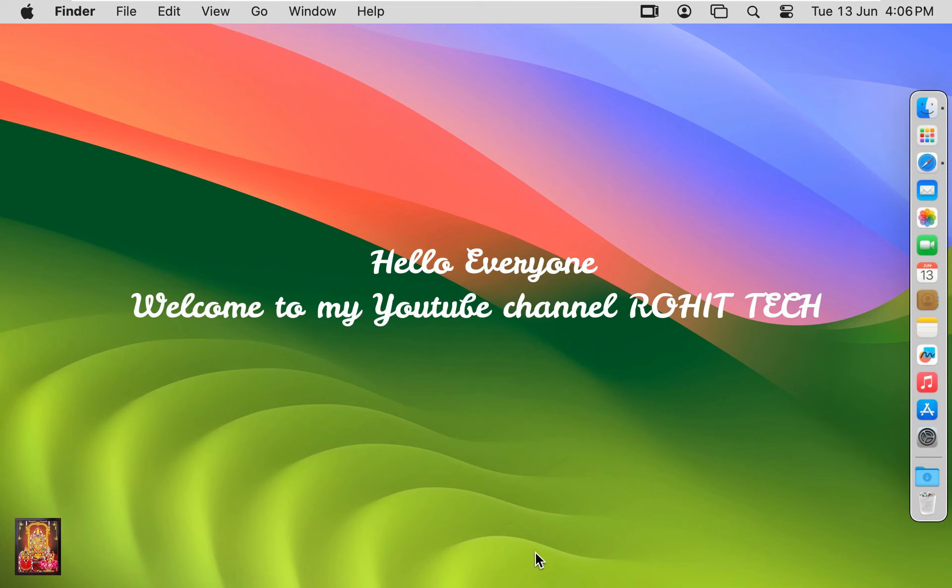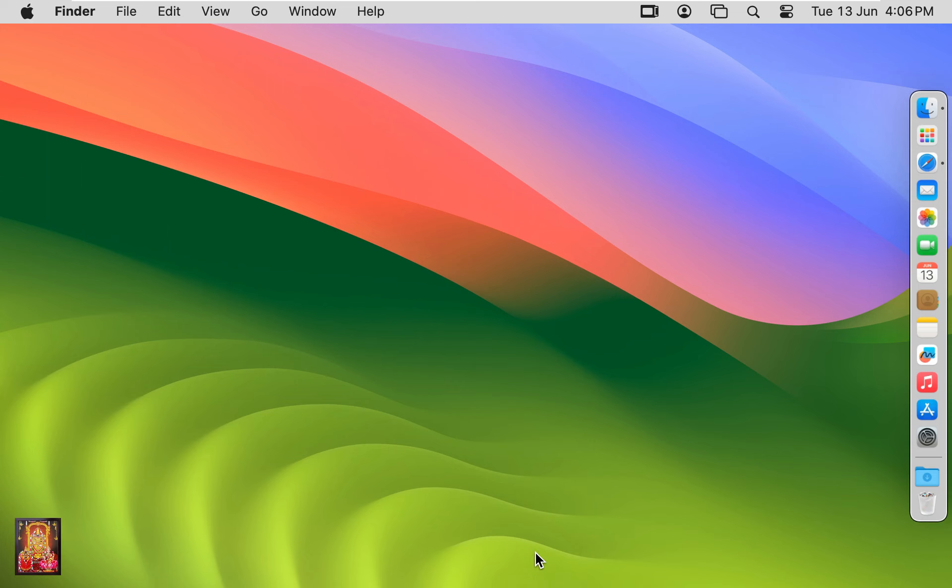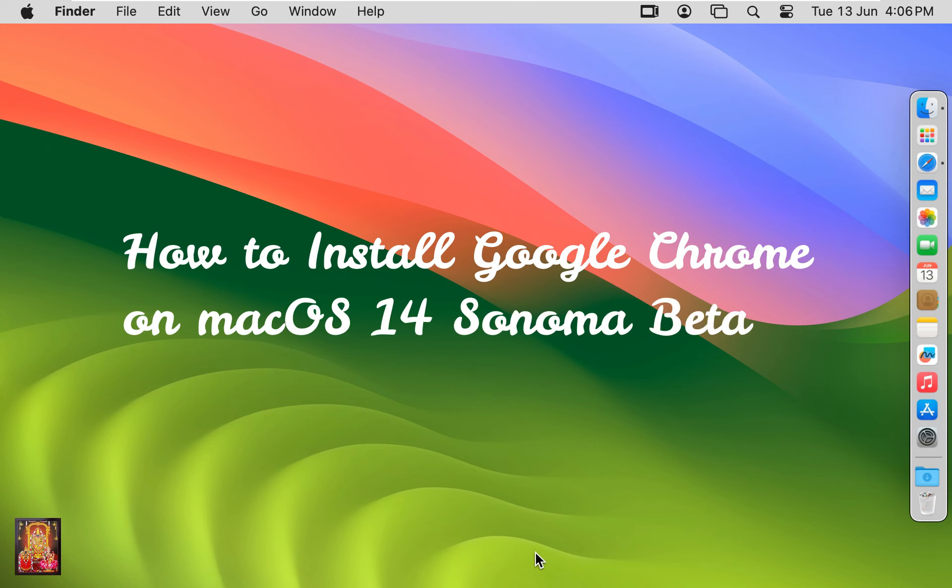Hello everyone, welcome to my YouTube channel Rohit Tech. Today in this video I am going to show you how to install Google Chrome on macOS 14 Sonoma Beta.